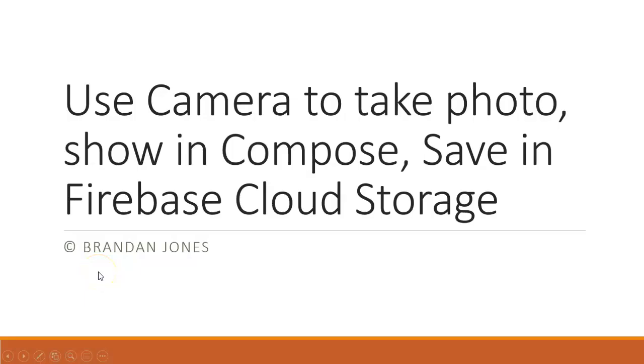At this point, we can confirm that we're able to use the camera to take a photo and show it in Compose. In the next video, we'll see how to synchronize it with Firebase Cloud Storage. I look forward to seeing you then. Thank you.